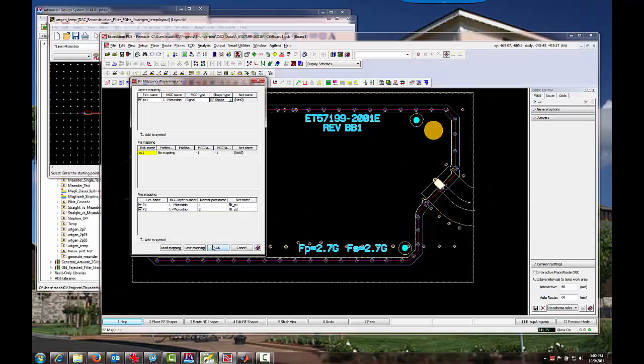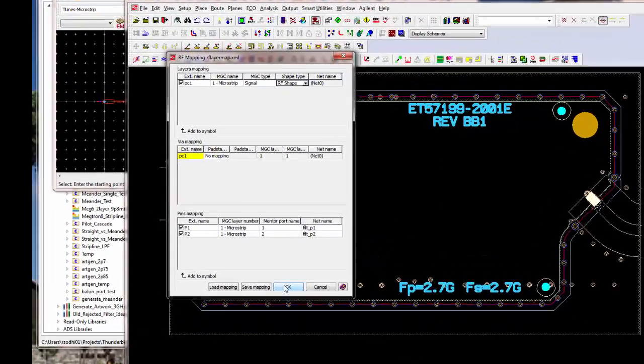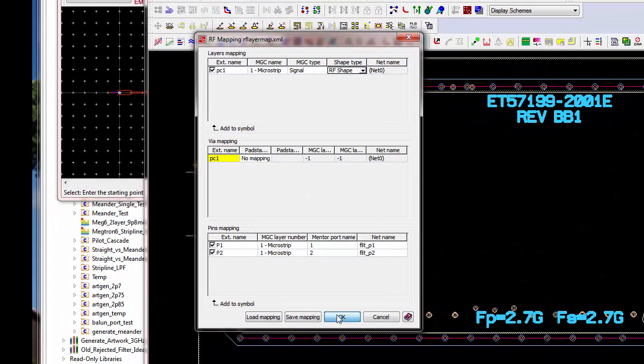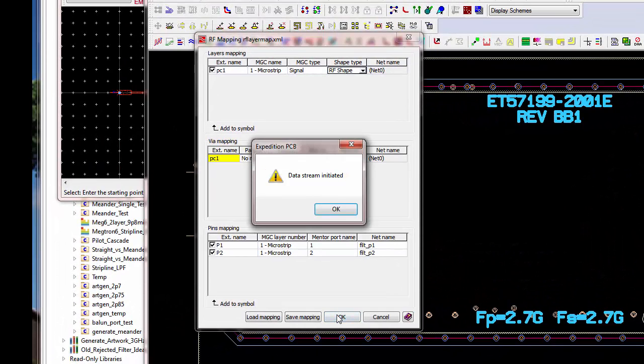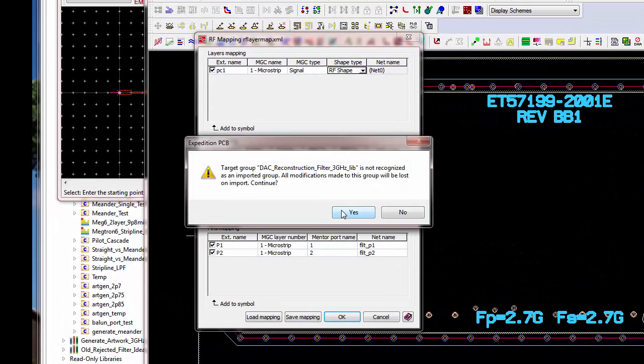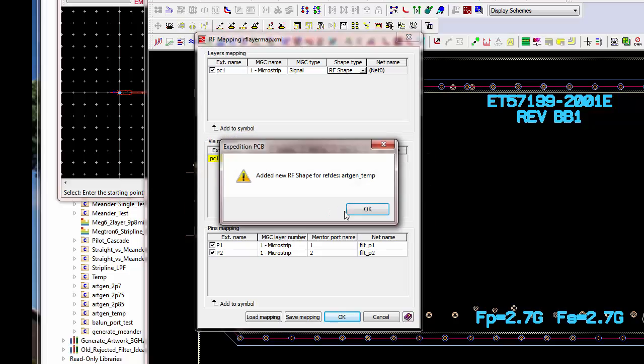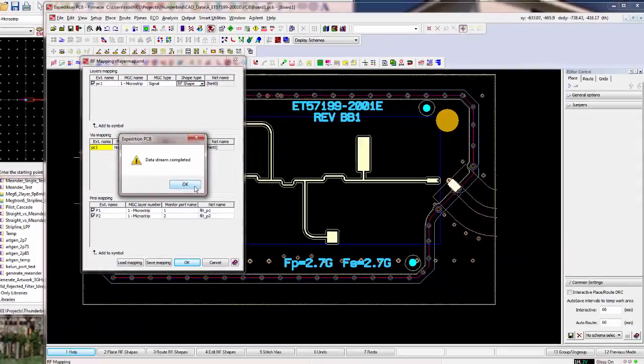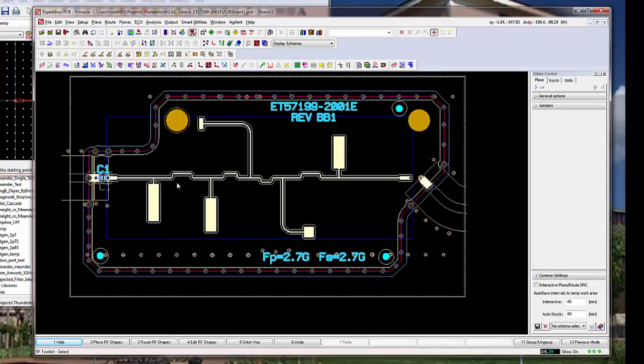So, having set all those. Data stream initiated. Data stream completed. Okay.